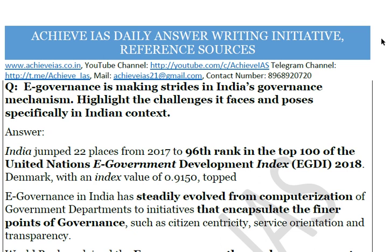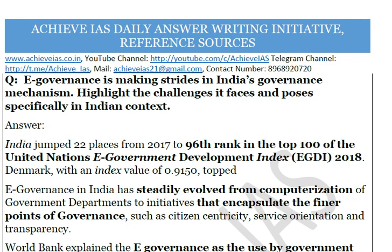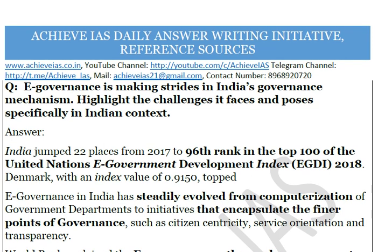The question is: 'E-governance is making strides in India's governance mechanism — highlight the challenges it faces and poses specifically in the Indian context.' Before starting, note that no answer can be a true model answer in UPSC, since toppers score only around 50 to 55 percent. So we refer to these as reference sources, not model answers.